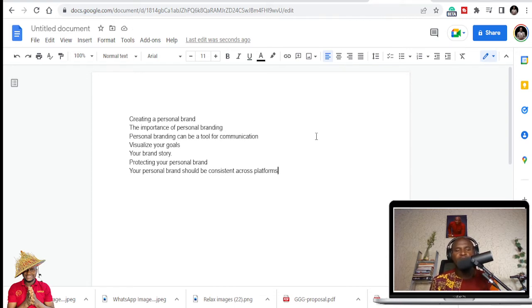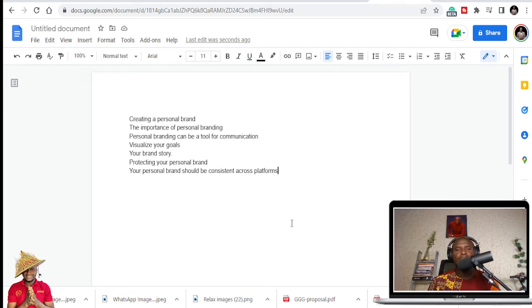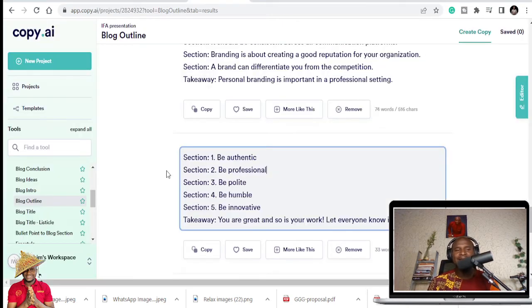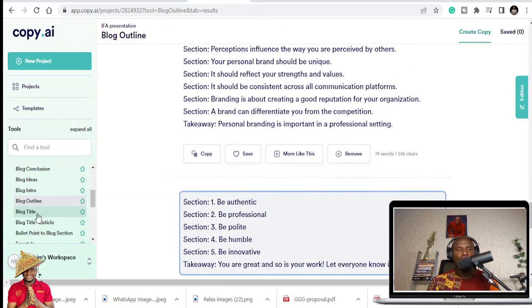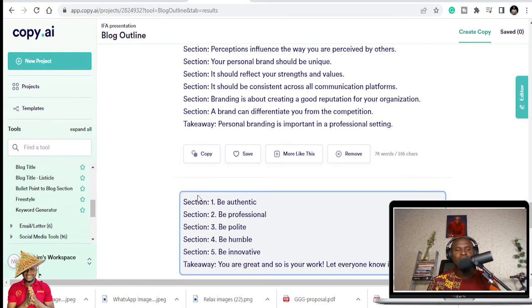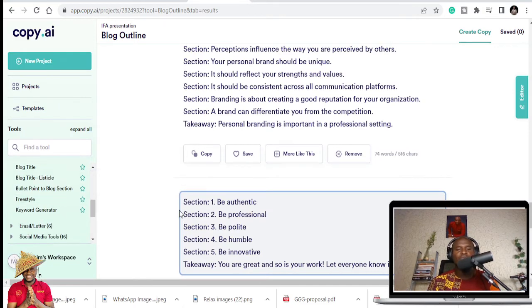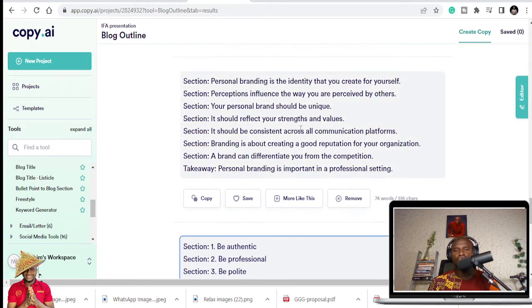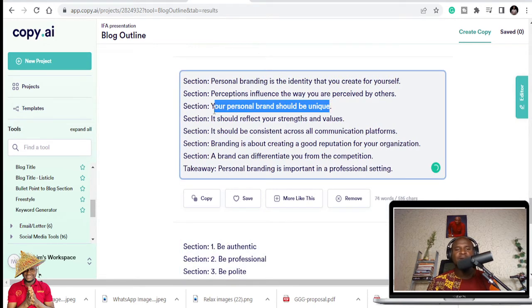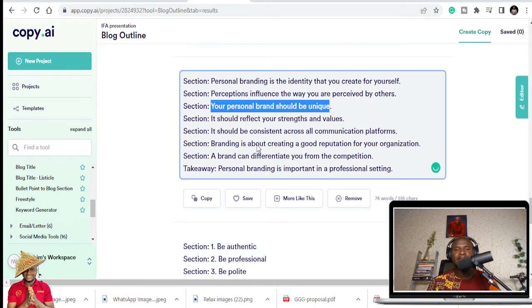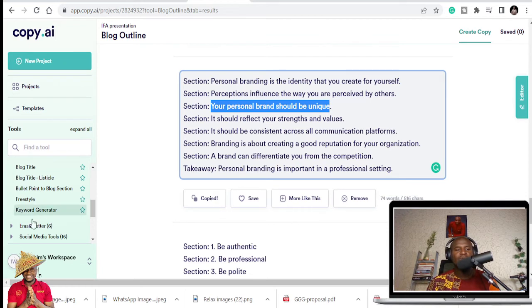Public speaking is important, but knowing what to talk about is very important also. And that is the key. So once I'm done with this, I can decide to use, for example, if you have any of the talking points and you don't know how to use that, you can still even expand that using the copy.ai.